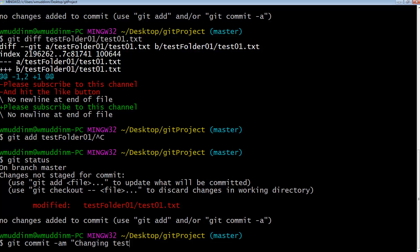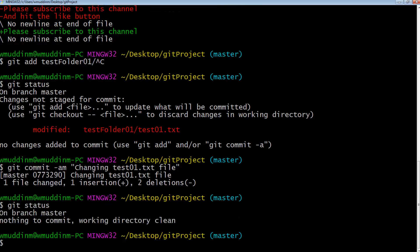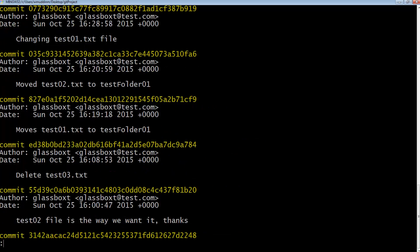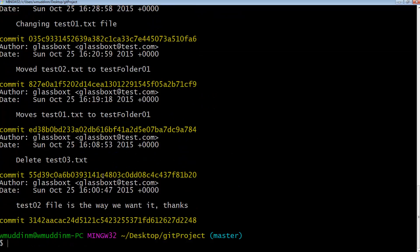So let's commit with the message 'changing test01.txt file' and push that. If I do git status again there are no files — everything looks the same. By using this command we completely bypass staging. And if I do a git log I can confirm it did go in as a direct commit, ignoring staging altogether.